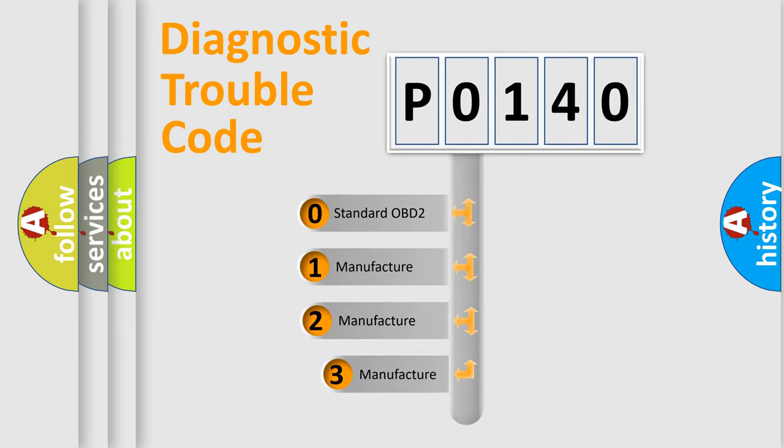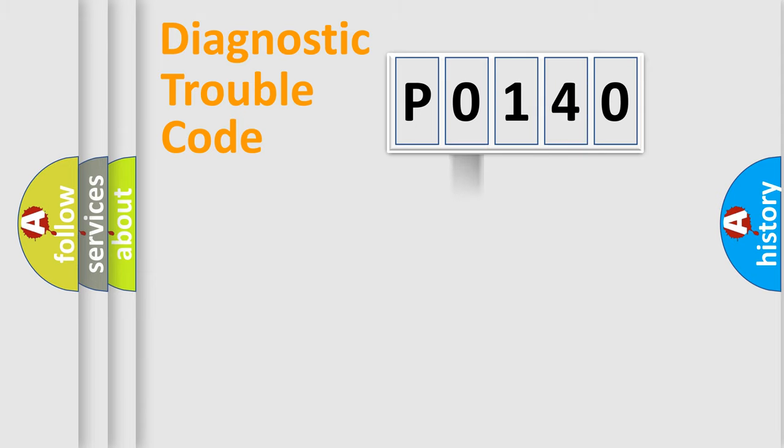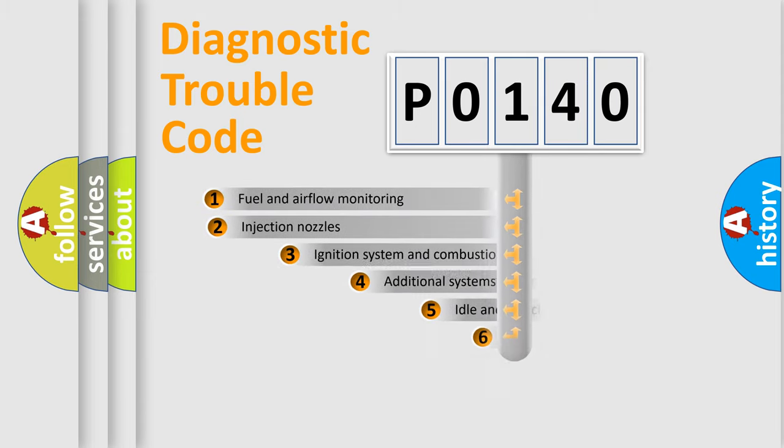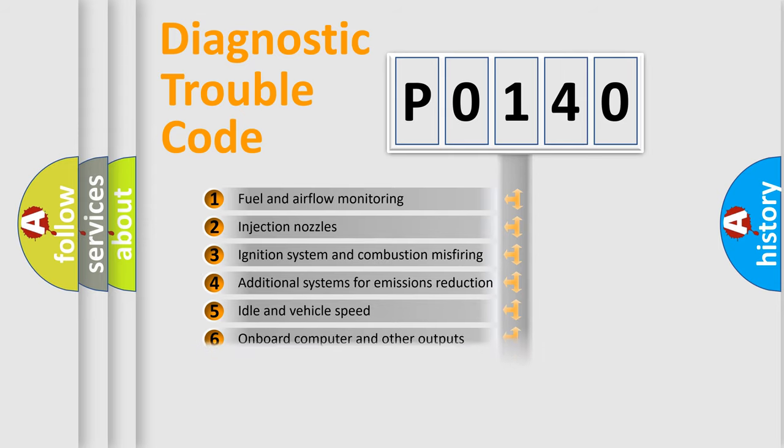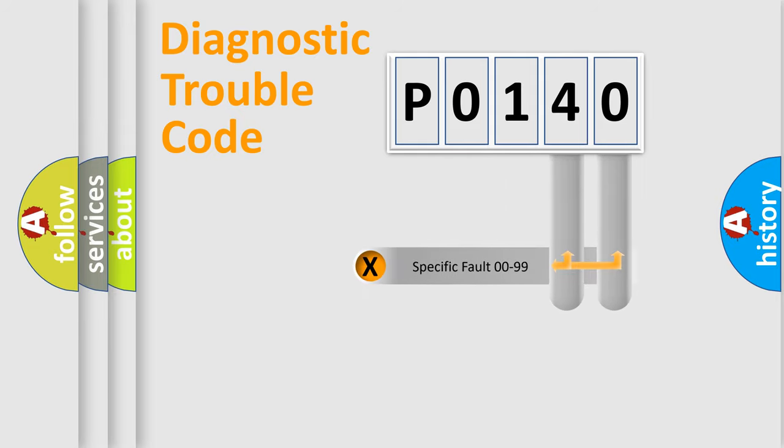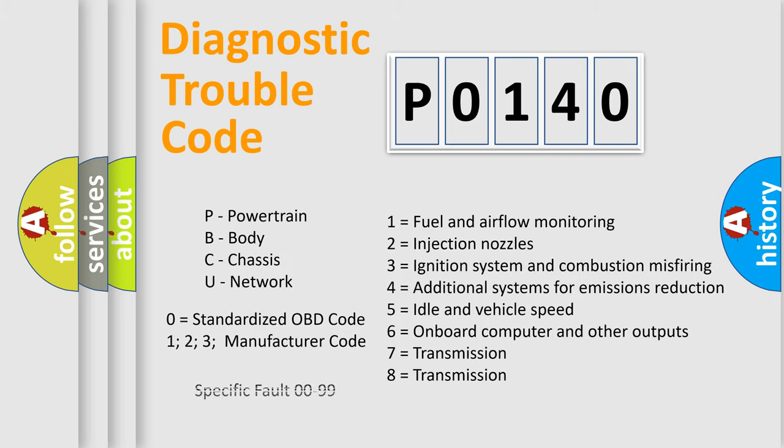If the second character is expressed as zero, it is a standardized error. In the case of numbers 1, 2, 3, it is a car-specific error. The third character specifies a subset of errors. The distribution shown is valid only for the standardized DTC code. Only the last two characters define the specific fault of the group. This division is valid only if the second character code is expressed by the number zero.